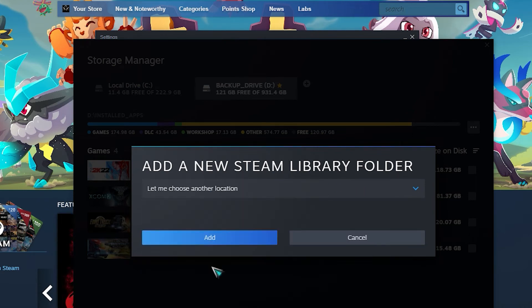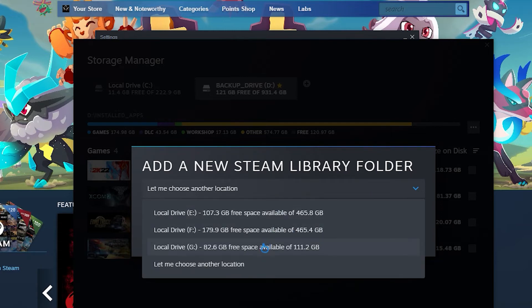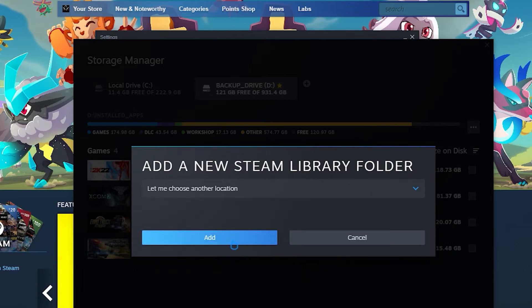There you can select the suggested location or you can choose it manually. In this video, we will select the drive manually. After that, click Add.